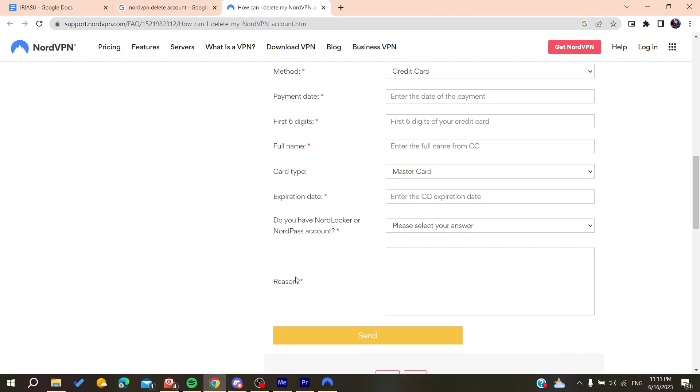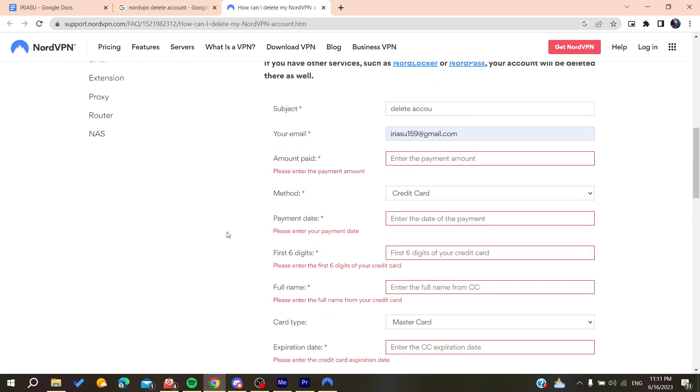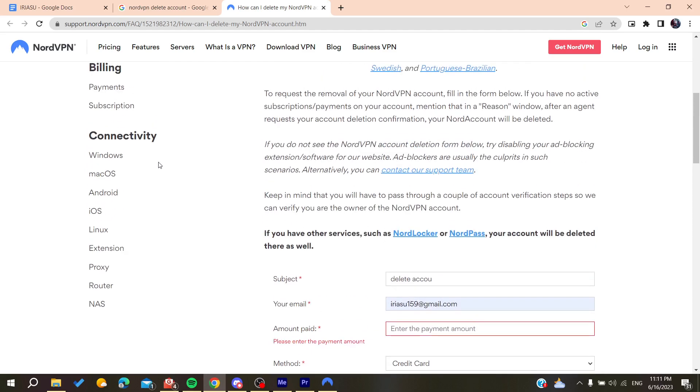As I said, you will need to fill in the reason and then click on send. After this, the support will contact you about deleting your account.